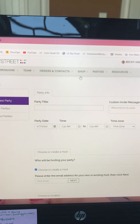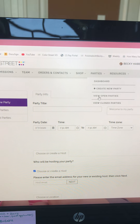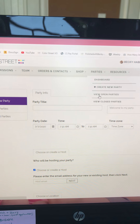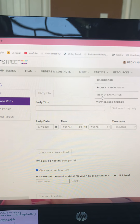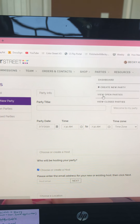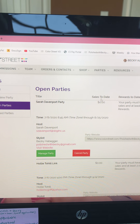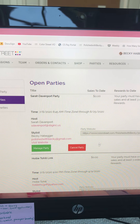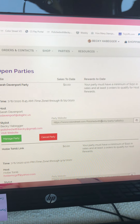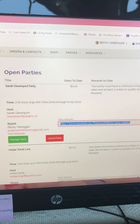To get to your party links, go under Parties, then View Open Parties — and this is how you will get the link. You'll click it and be able to copy it.